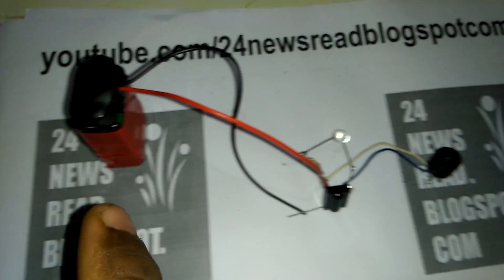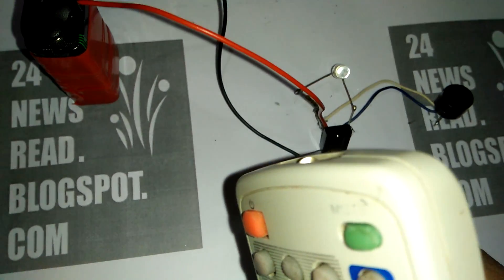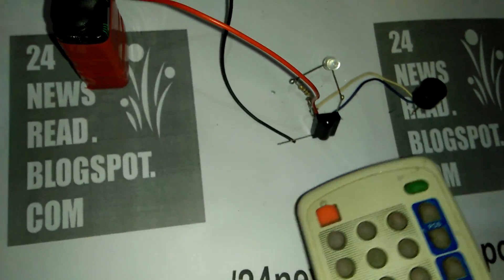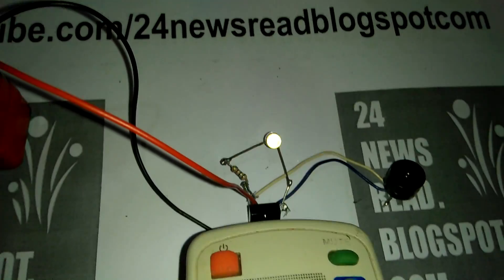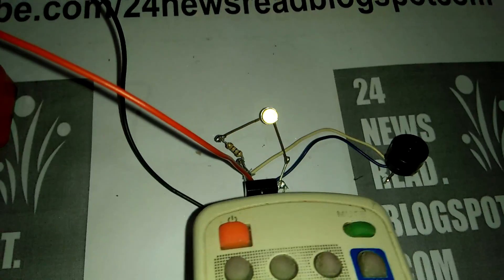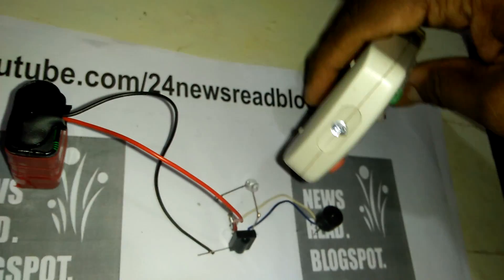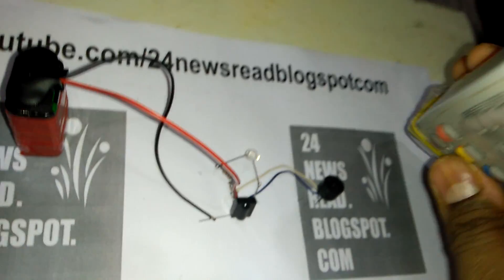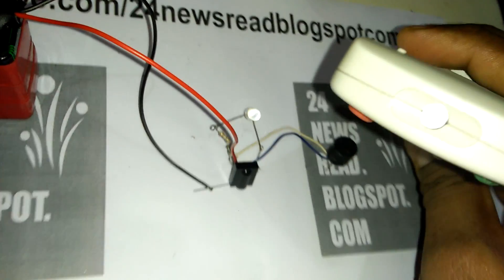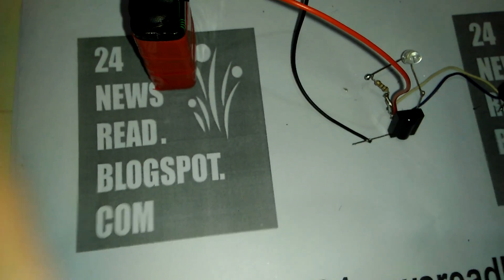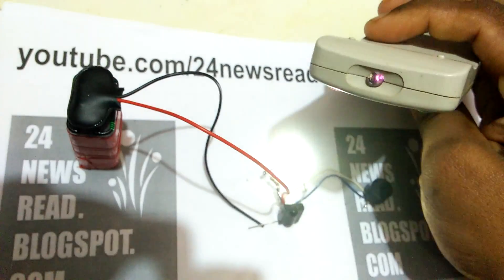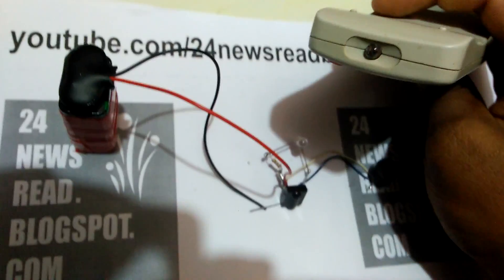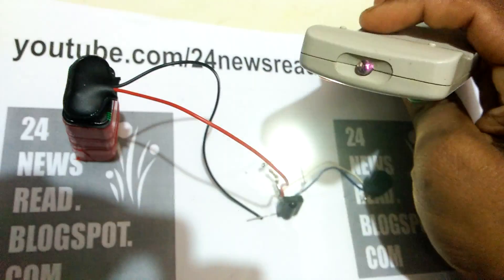Now we test our IR remote tester. See, this is working. I show you. This is our last light off. See, this remote control tester is working. This is our IR remote tester.